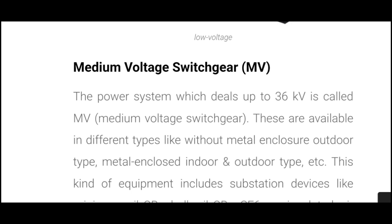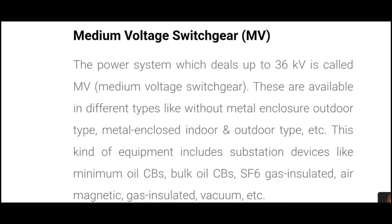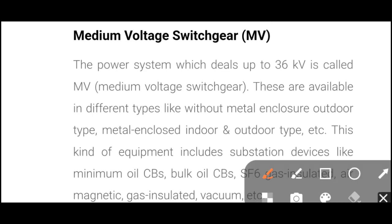The next type is medium voltage switchgear. The protection and power system that deals up to 36kV is called medium voltage switchgear. So any voltage up to 36kV falls under the medium voltage switchgear category.